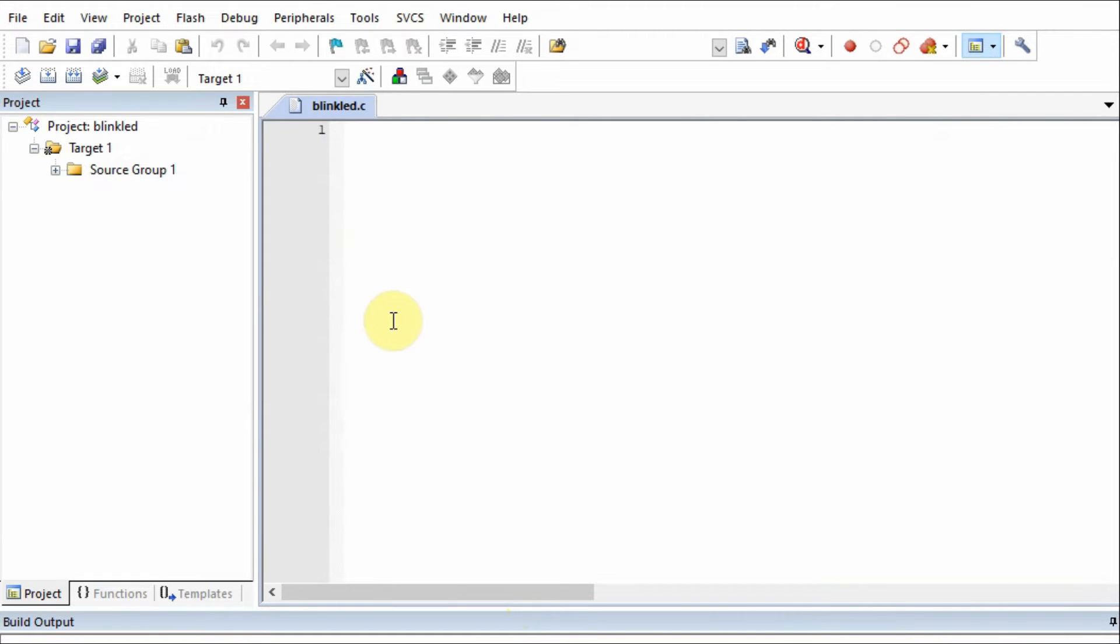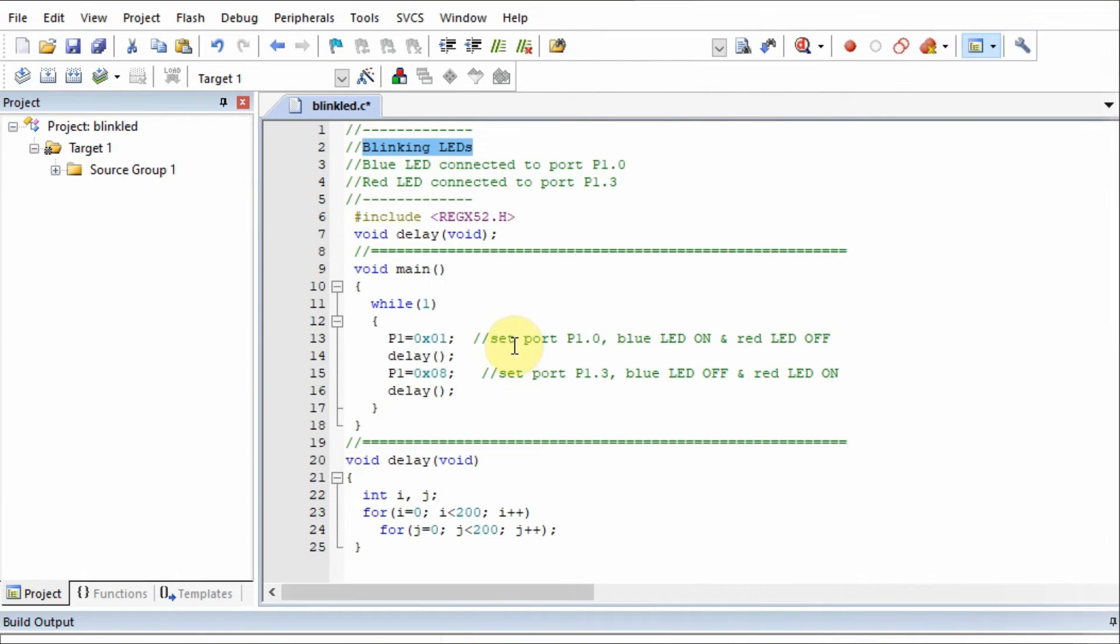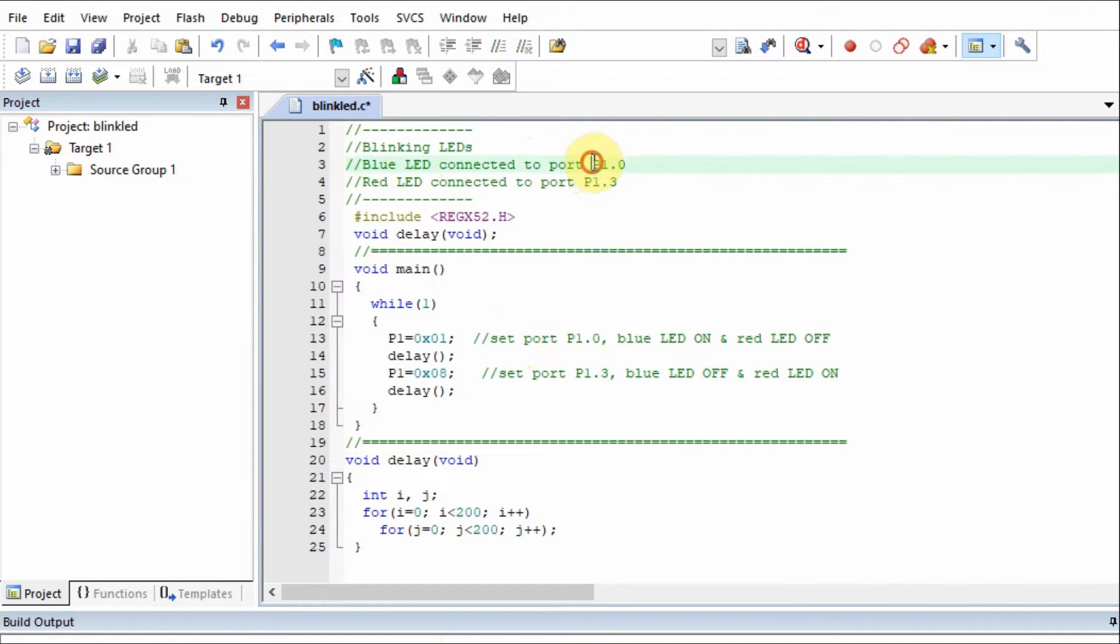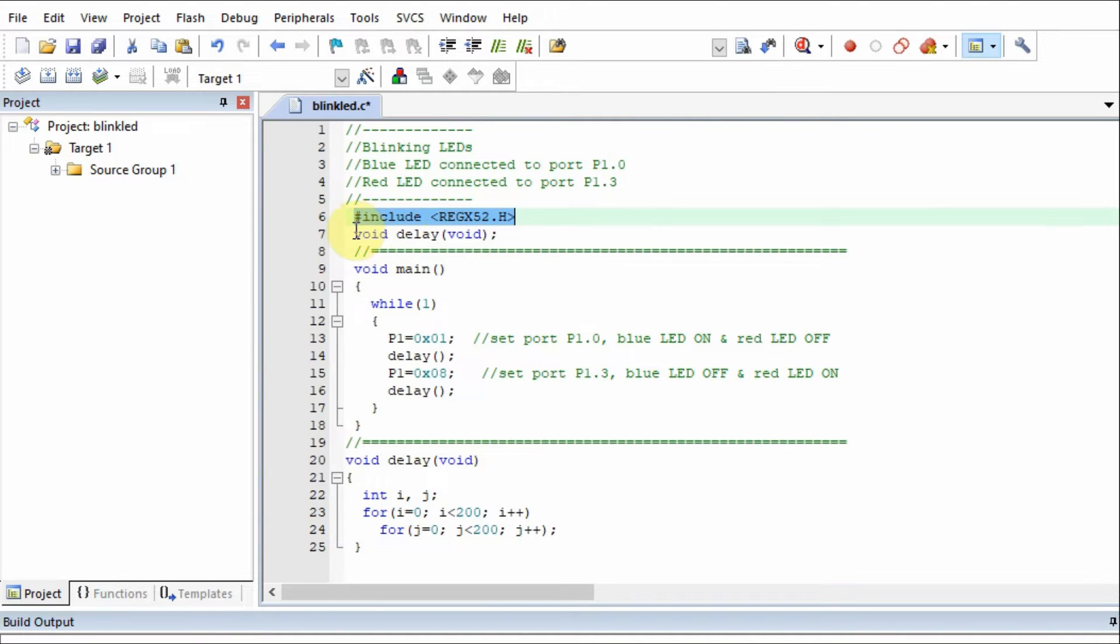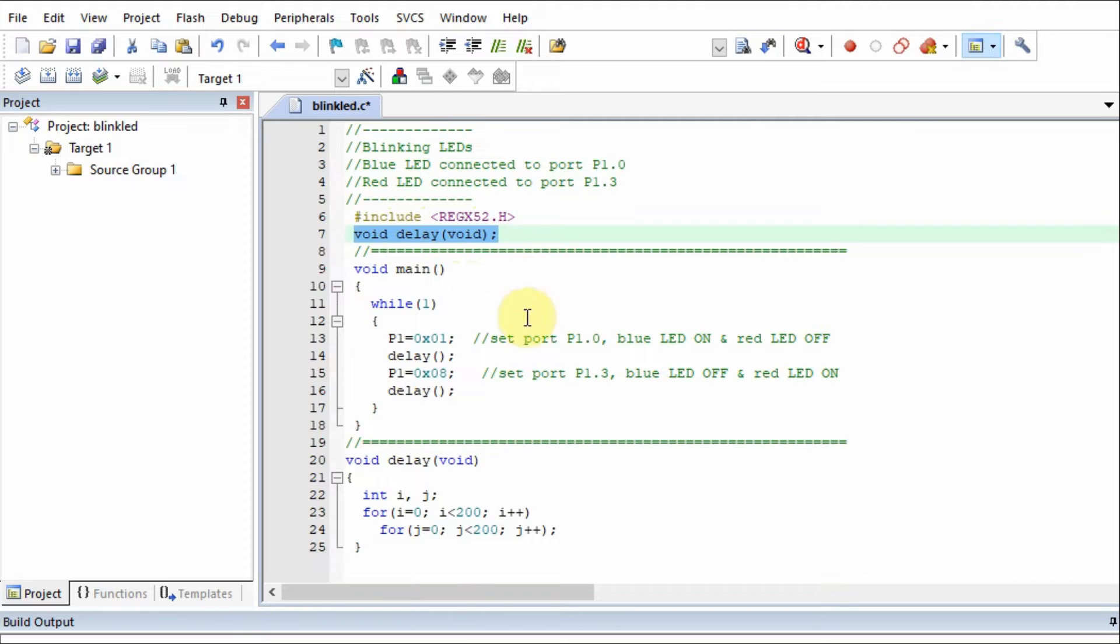Now we are ready to add our C code. We write our C program to blink two LEDs: a blue LED connected to port P1.0 and a red LED connected to port P1.3. We need to include this header file, which is needed for compilation. Also, this is a prototype of a function called delay, which will add delay between the blinking. The function delay is shown here.